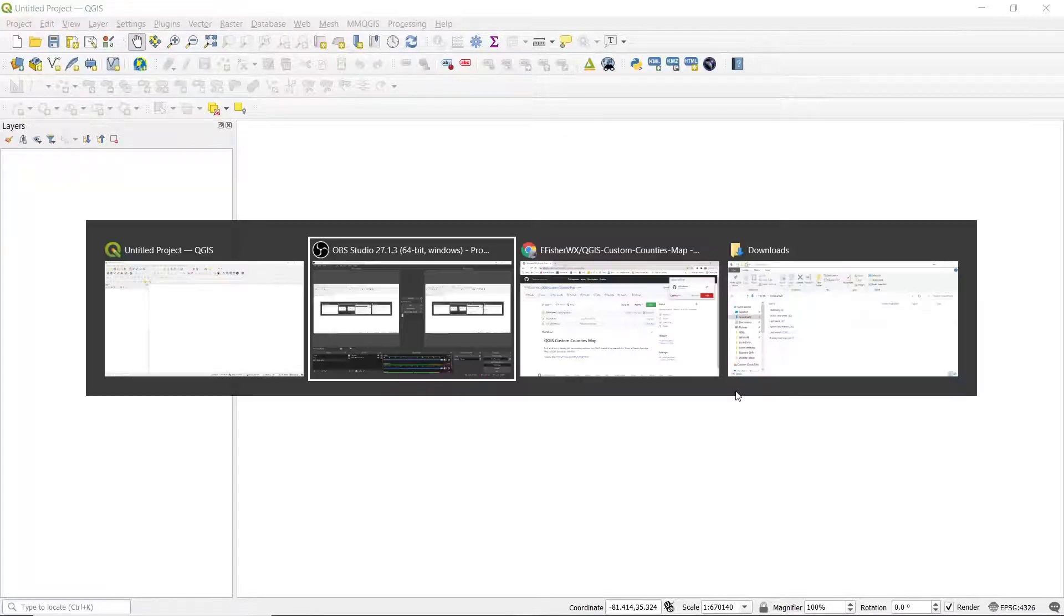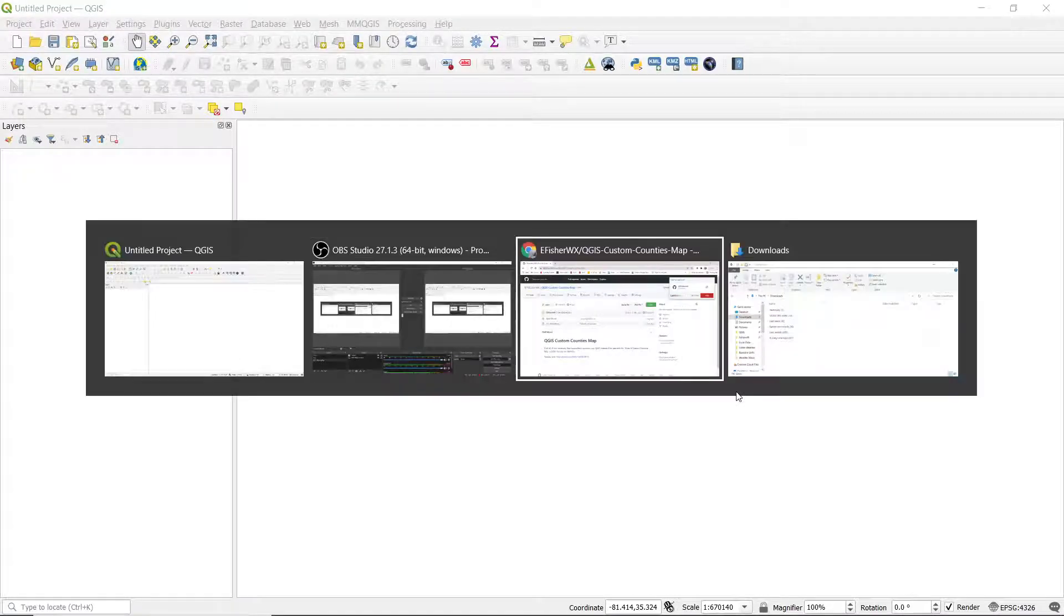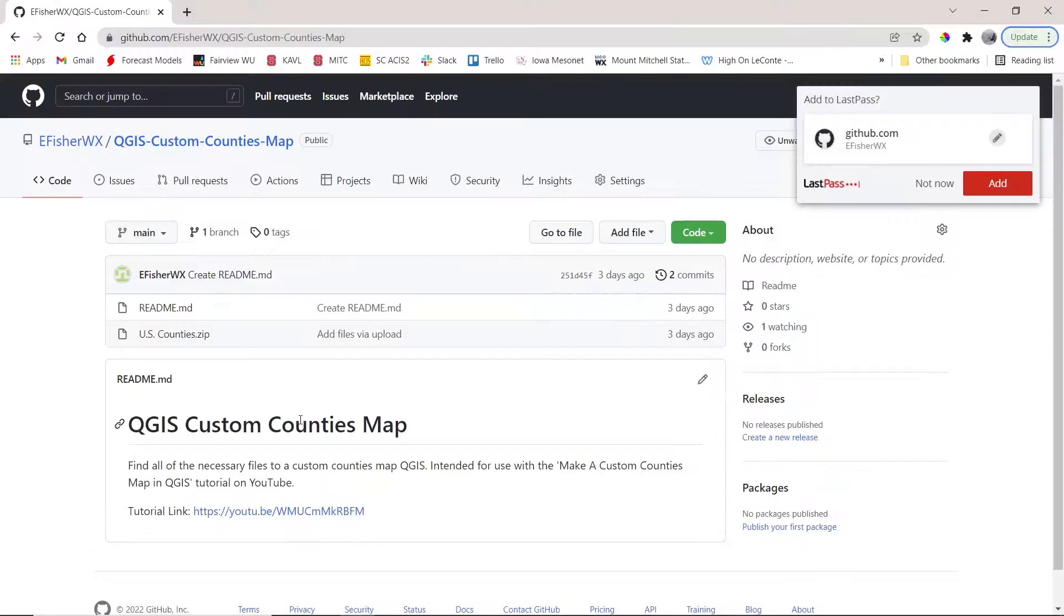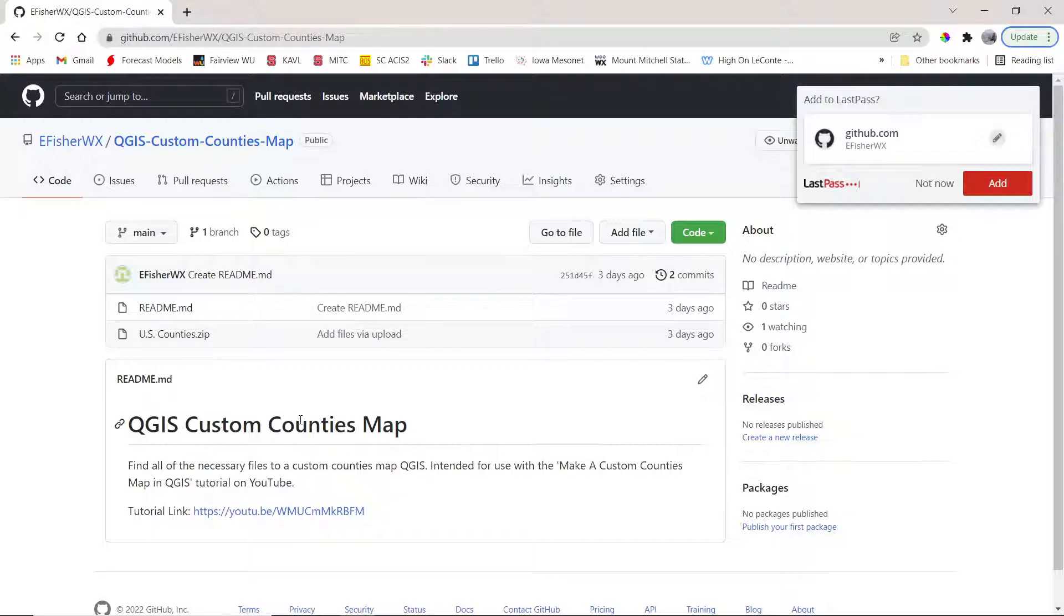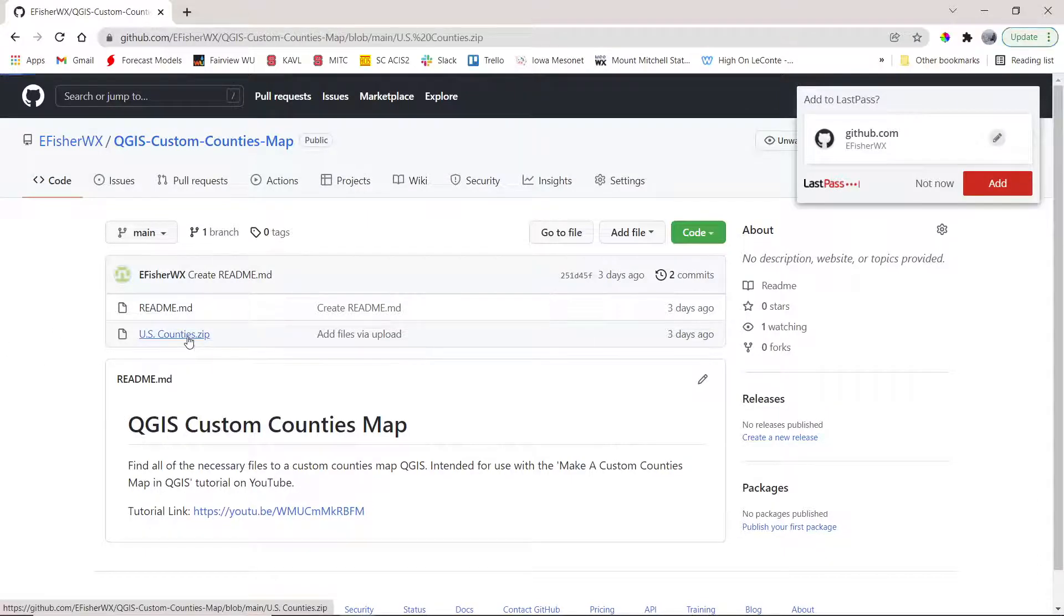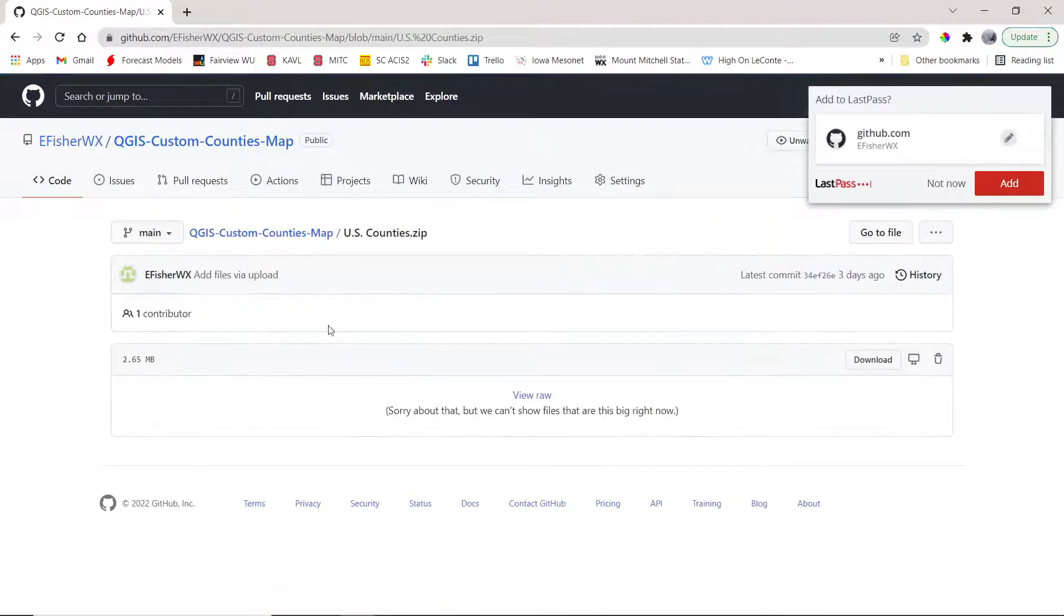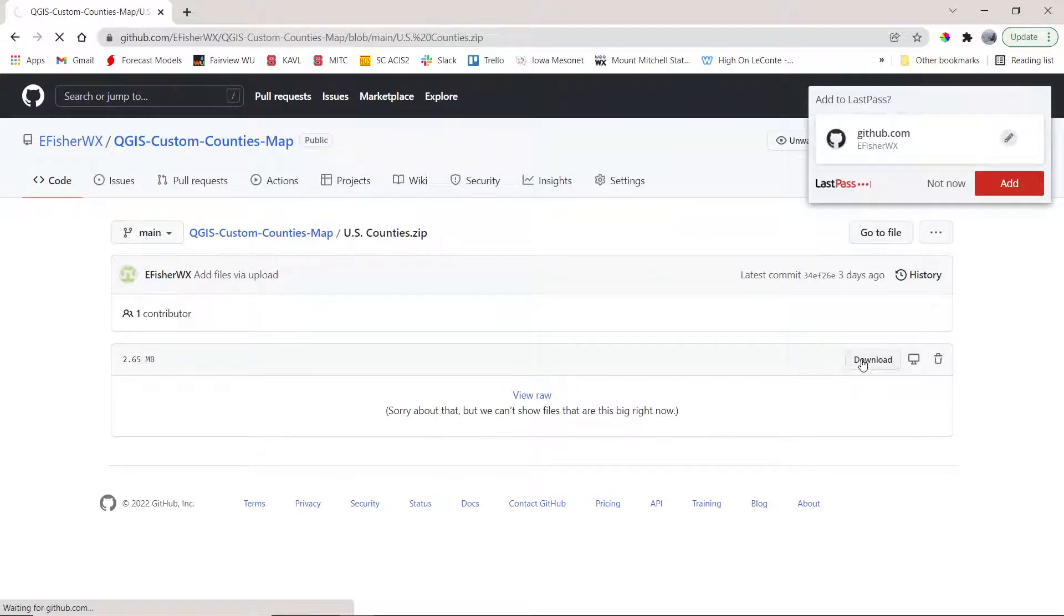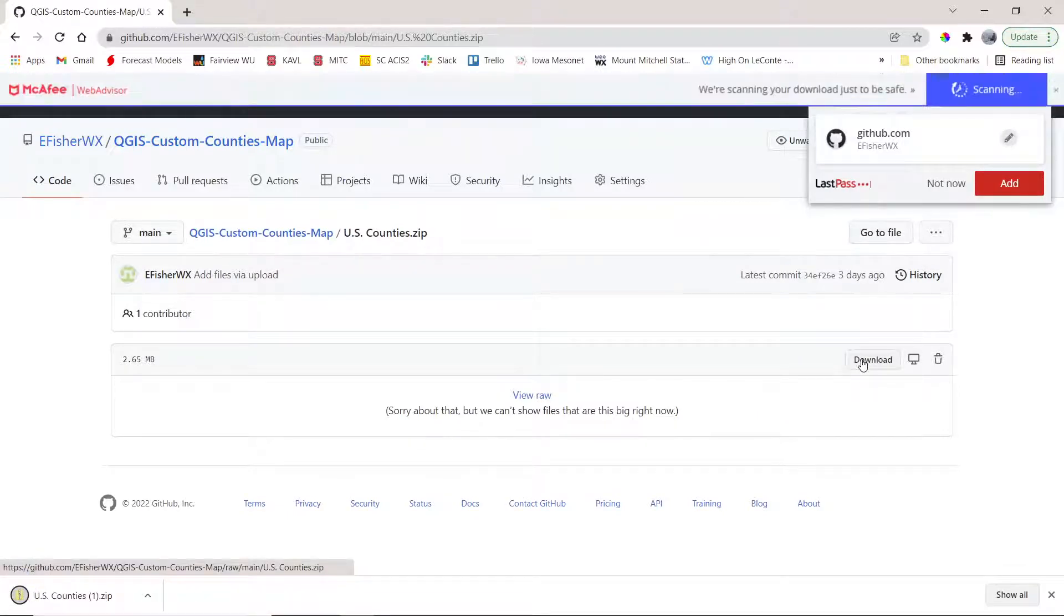It's linked down in the video description. So if you go over here, you are going to see a readme file and a uscounties.zip. You can ignore the readme file unless you want a little bit more information, but you can go to uscounties.zip, click that, and then click download right there. And that will download to your downloads in your file explorer on your computer.